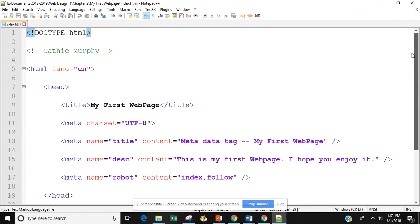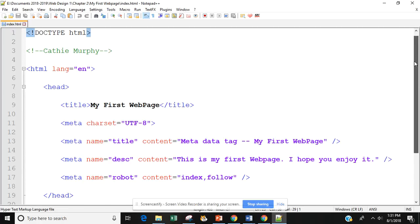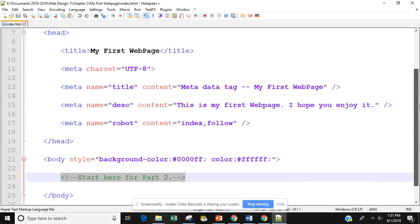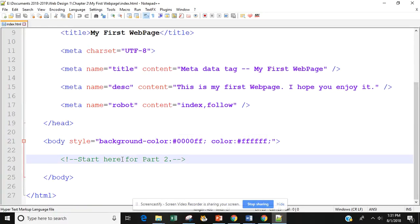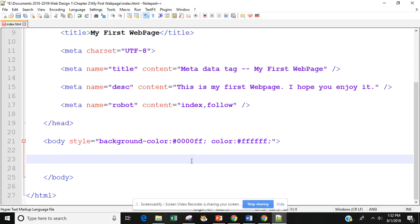This is where we left off last in Chapter 2, Part 1. We added in our metadata tags, and then we added in a comment. So the first thing we're going to do is delete that comment because we want to add some text. Let's go ahead and put in our paragraph tag.